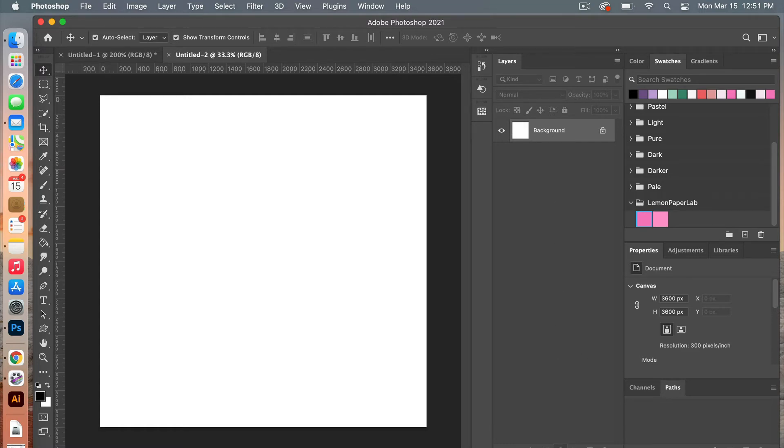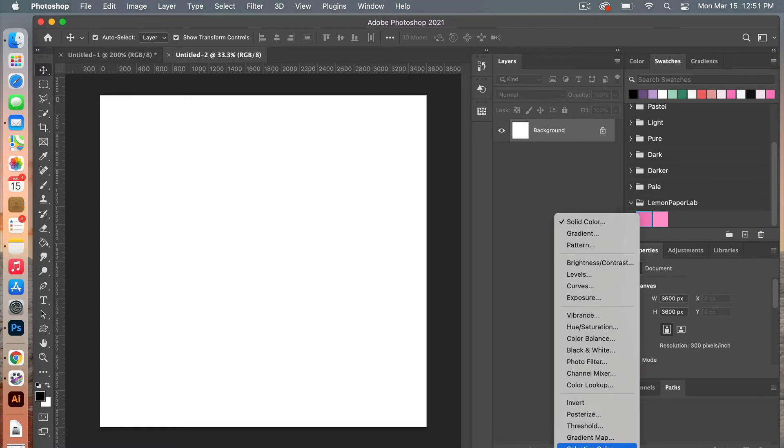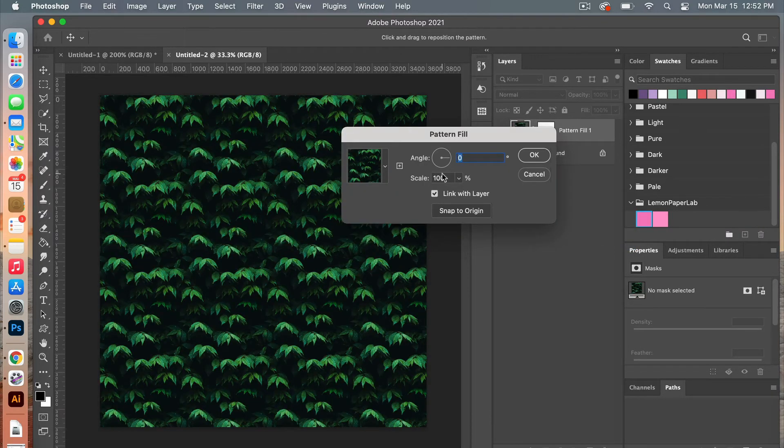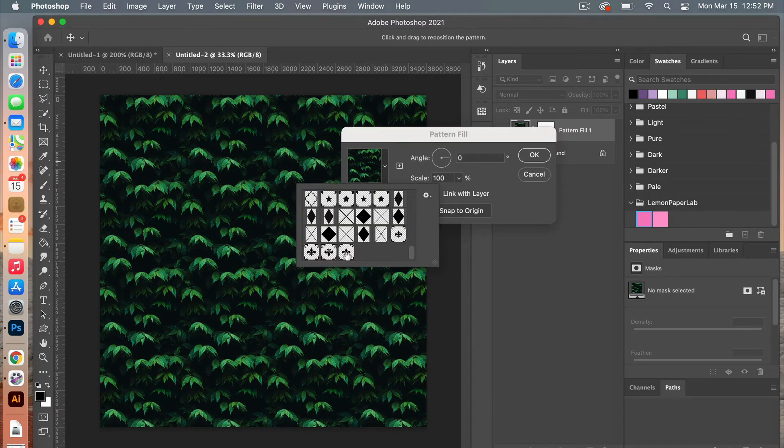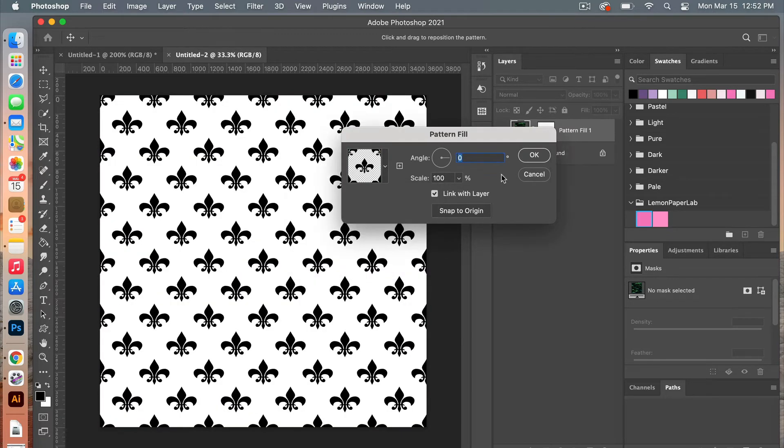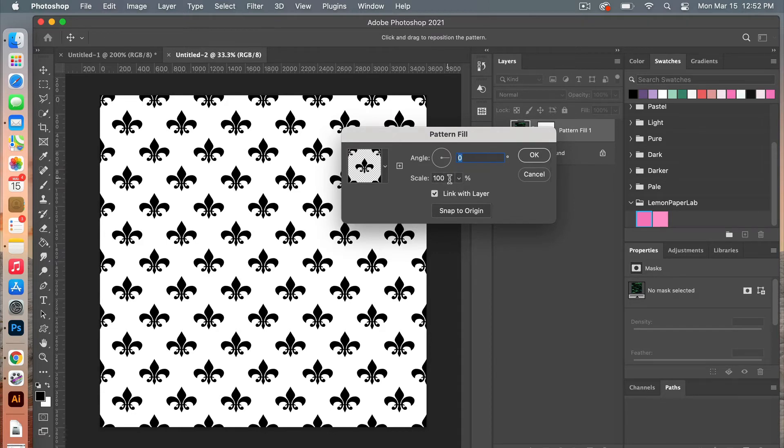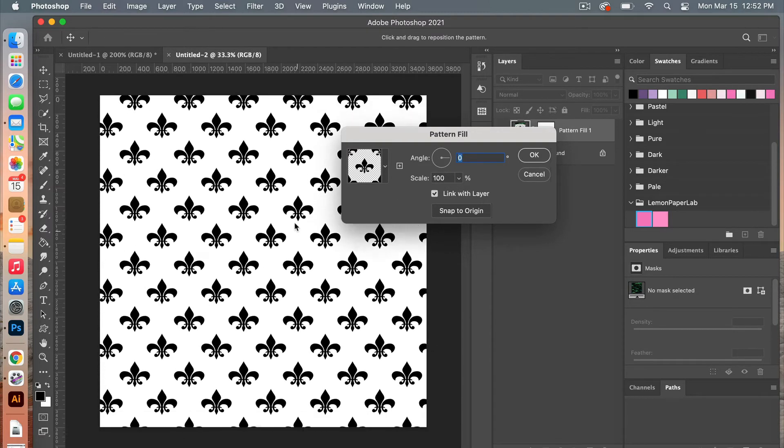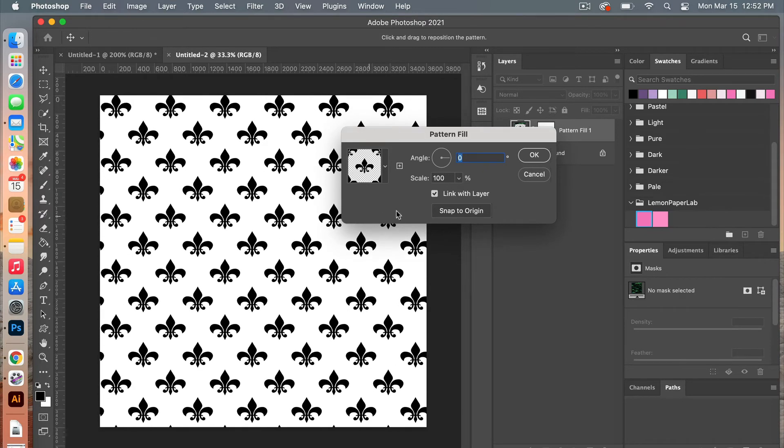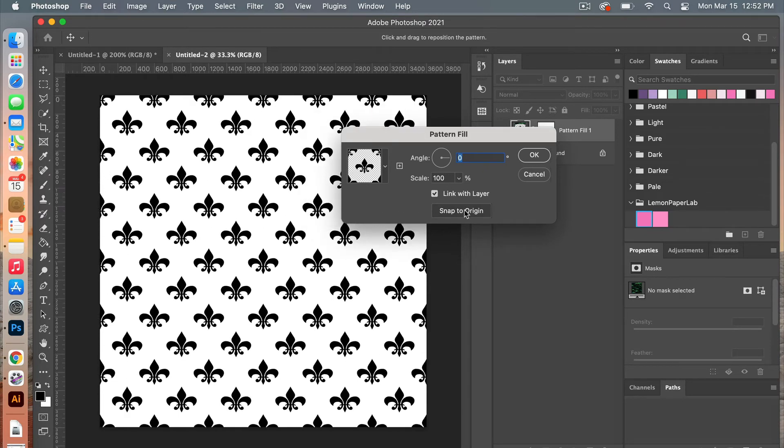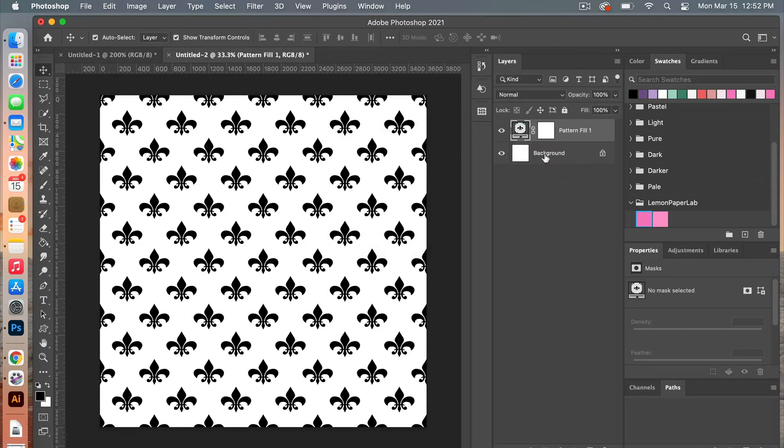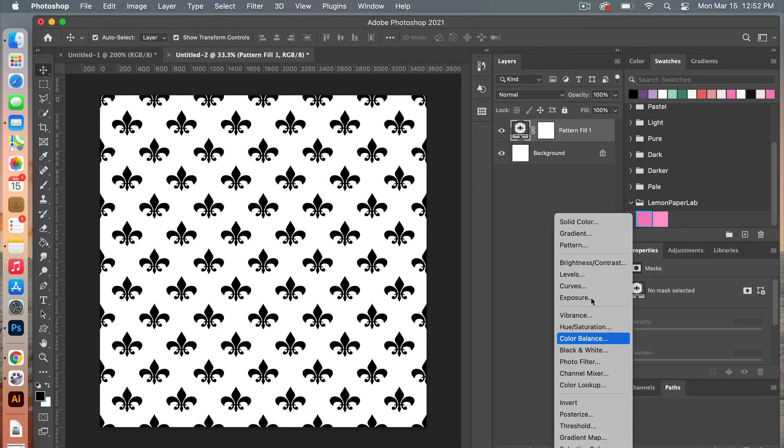From here we are going to use a pattern adjustment layer, so in the layers panel click on the pattern adjustment layer, and then using the drop-down select your most recent pattern here. And then when this dialog box is open, you have the option to angle it, you can scale it up or down, you can even move it around in the dialog box here, otherwise you can snap it back to the original and click ok.